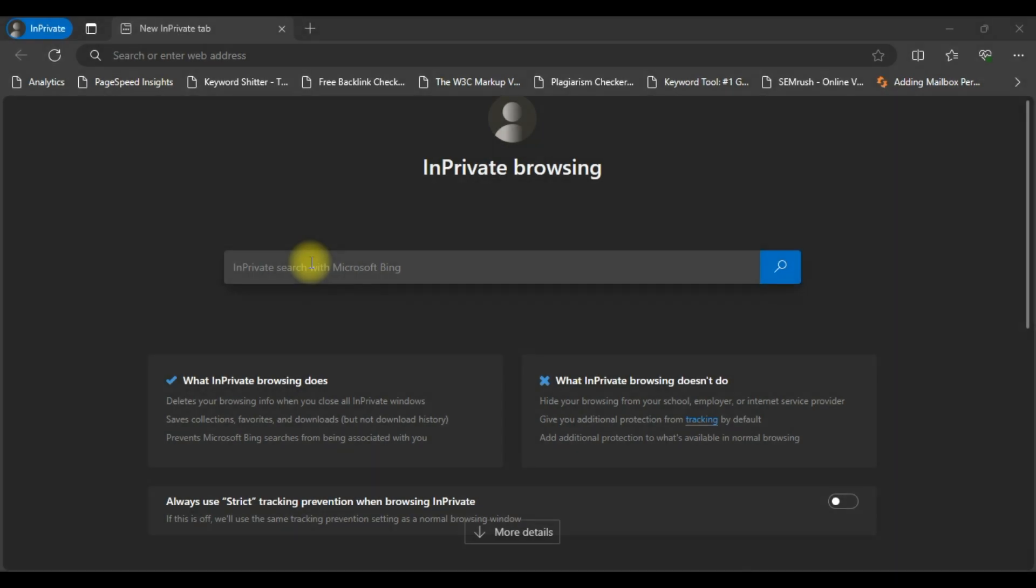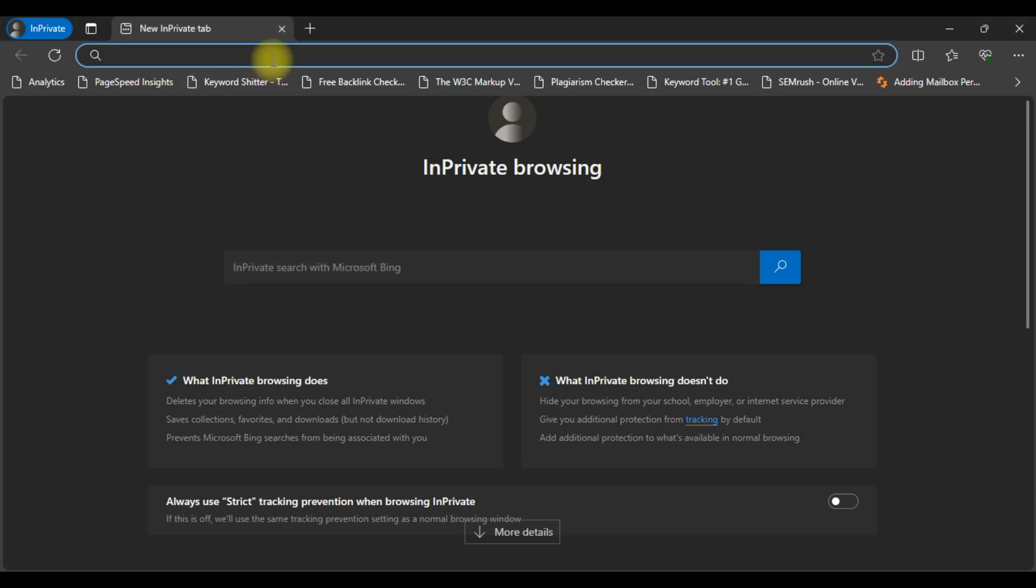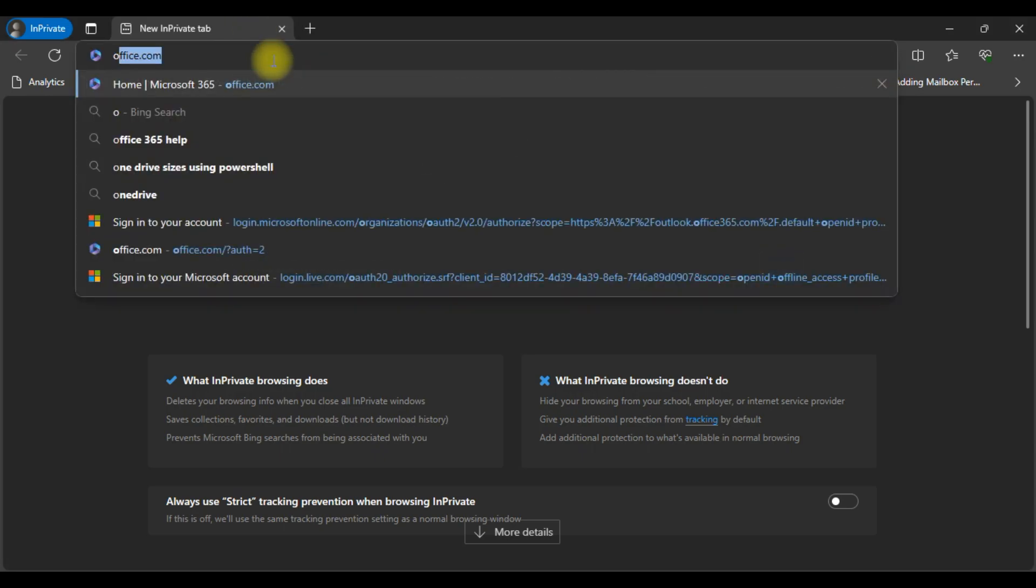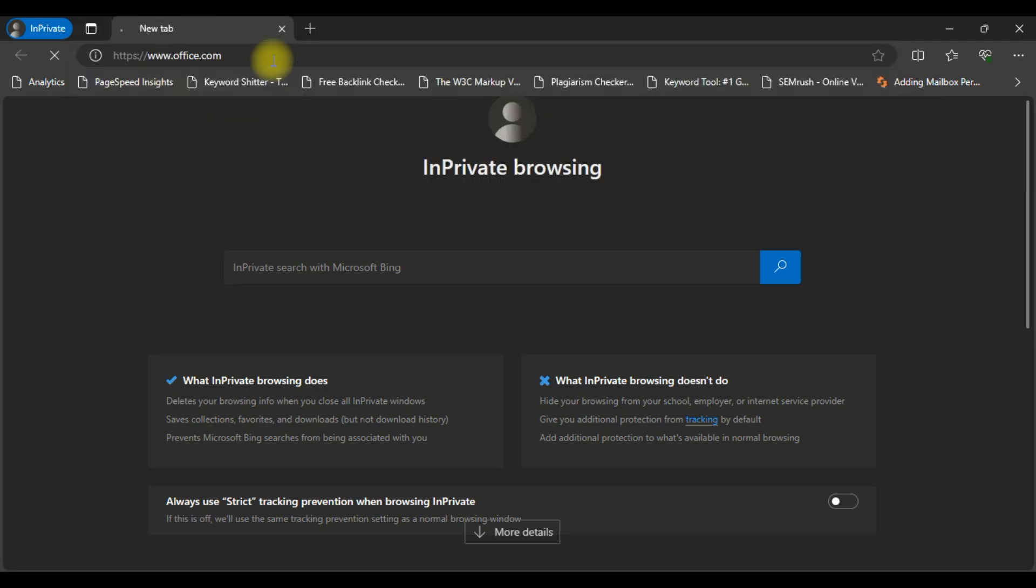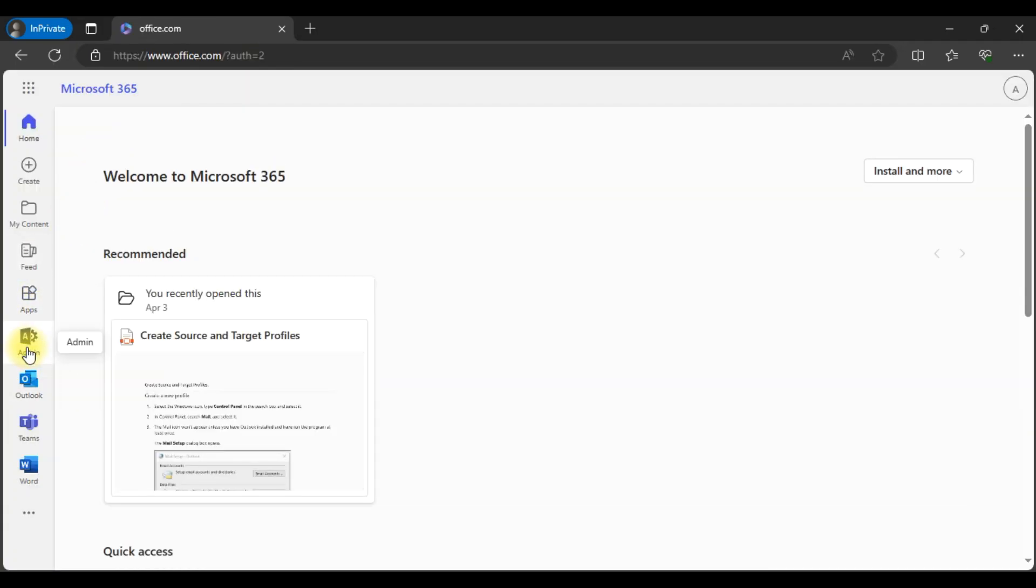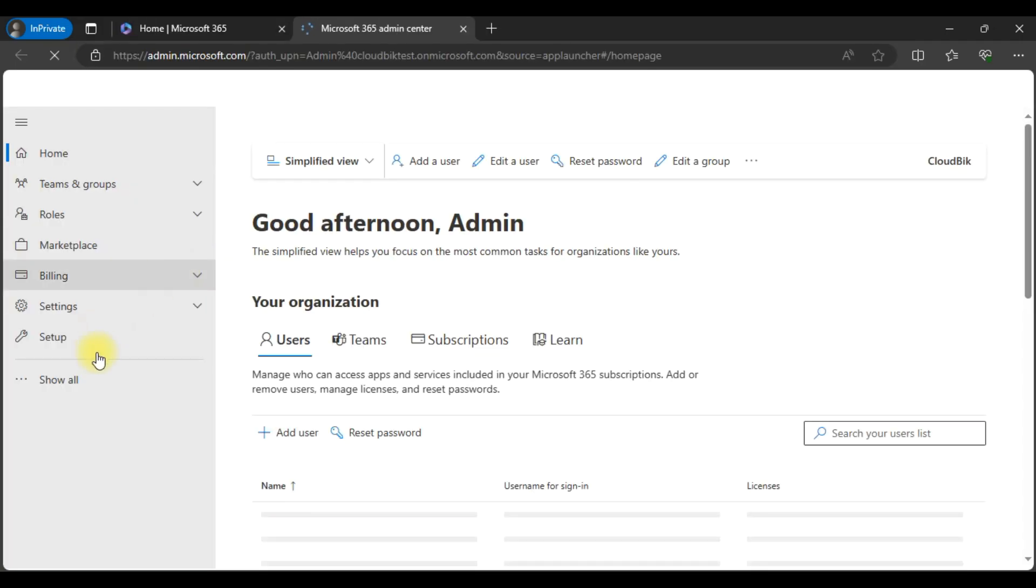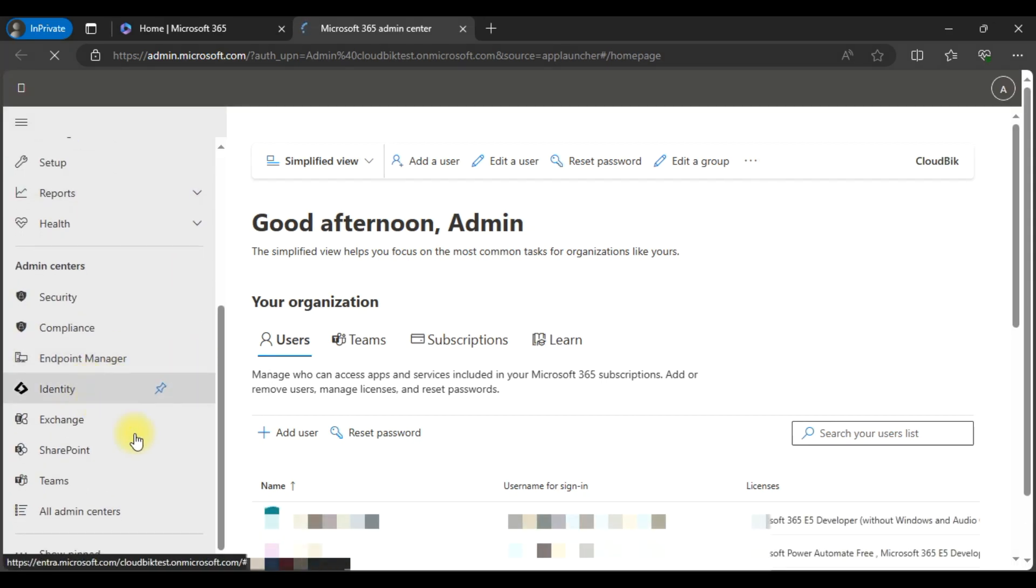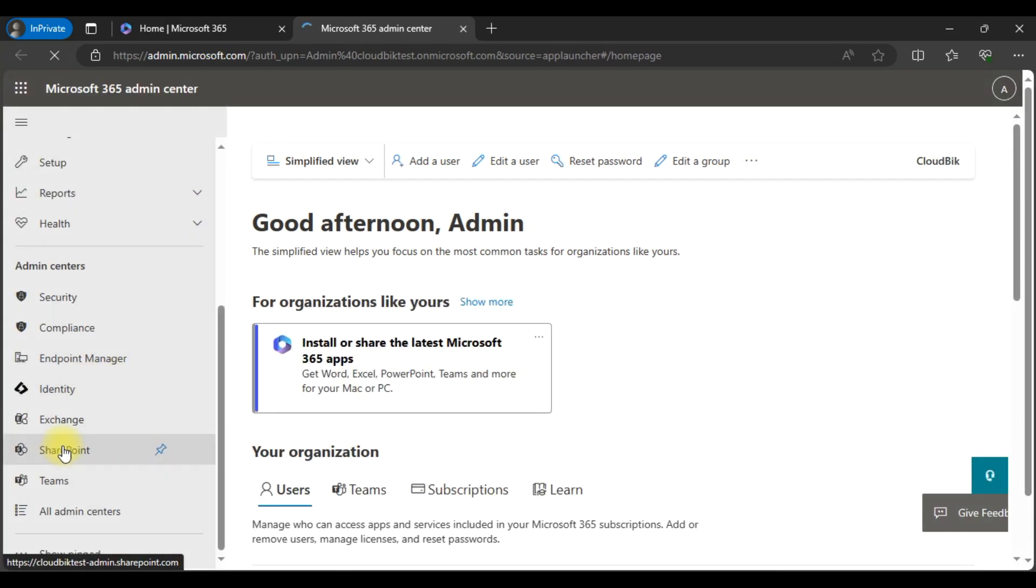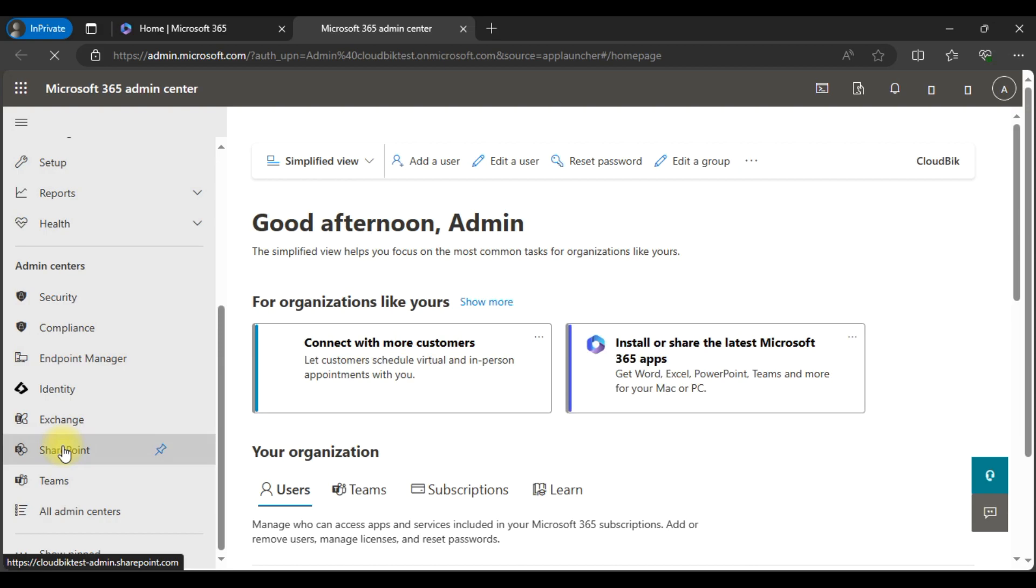Hello friends, welcome to the CloudBik YouTube channel. My name is Manoj and today we will learn how to disable OneDrive creation for all users in Microsoft Office 365. First, we need to go to office.com, then go to the admin center. In the admin center, click on show all and go to the SharePoint admin center.